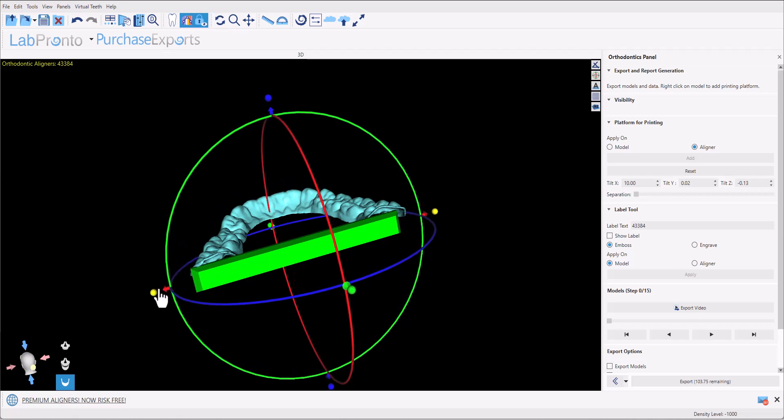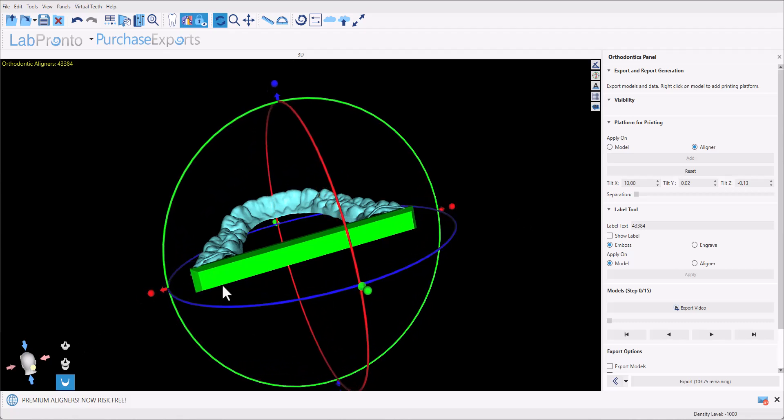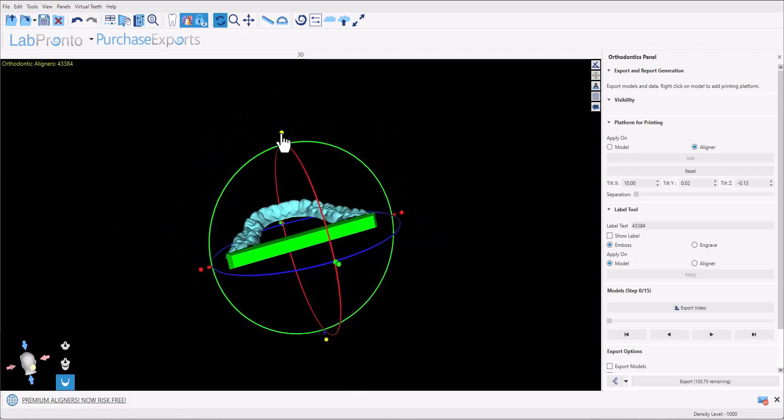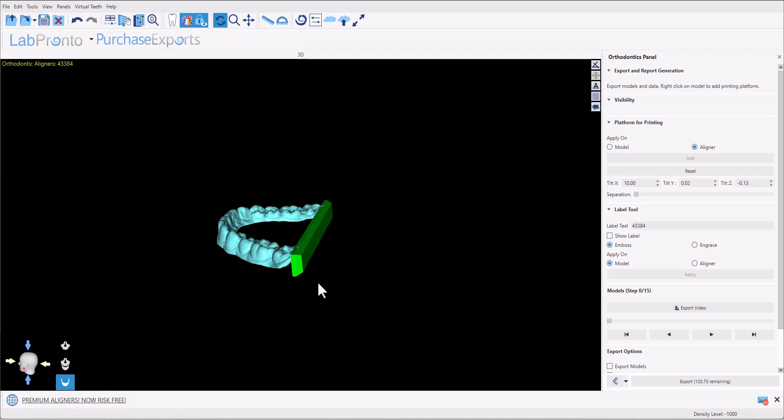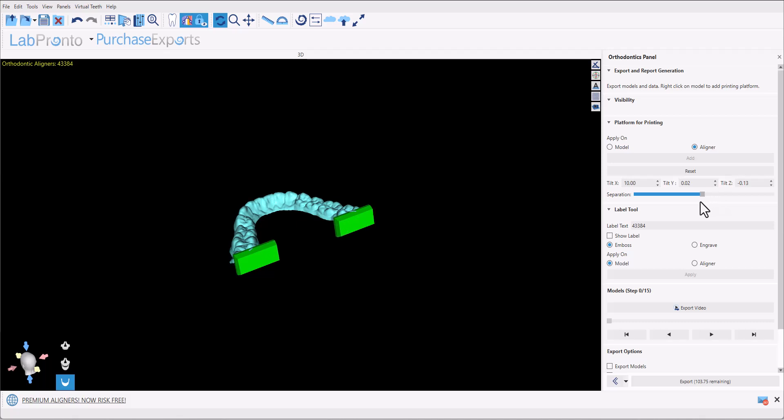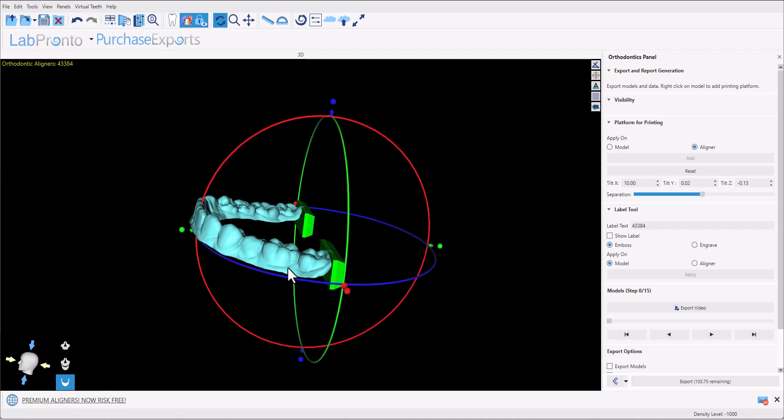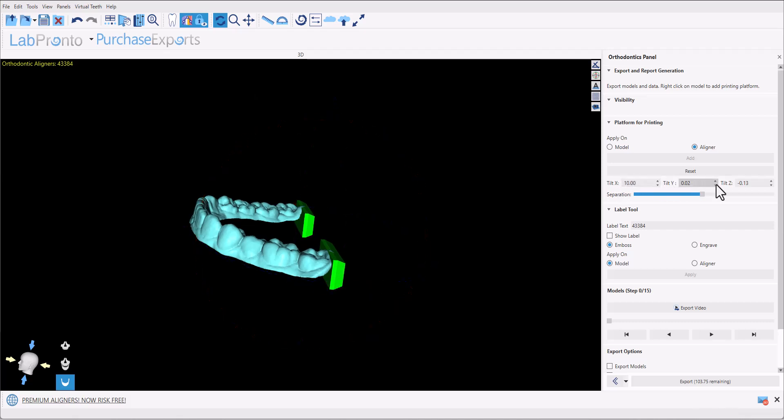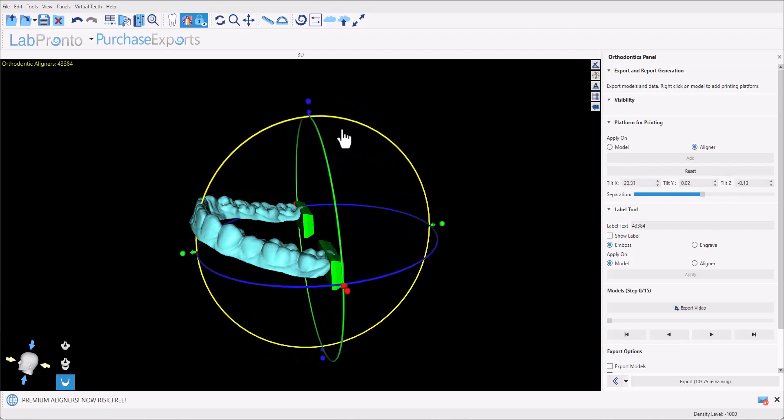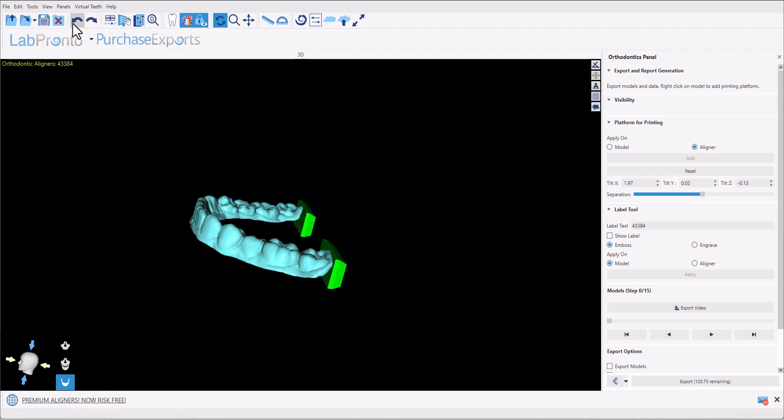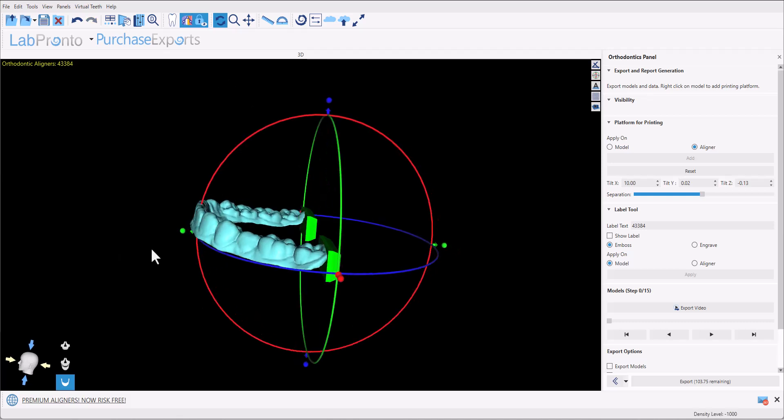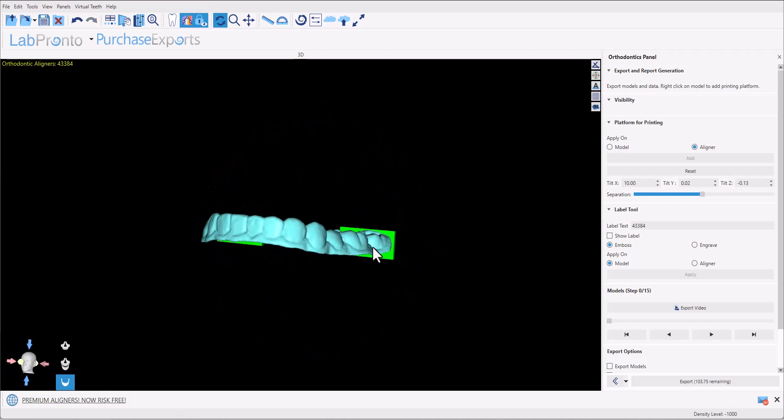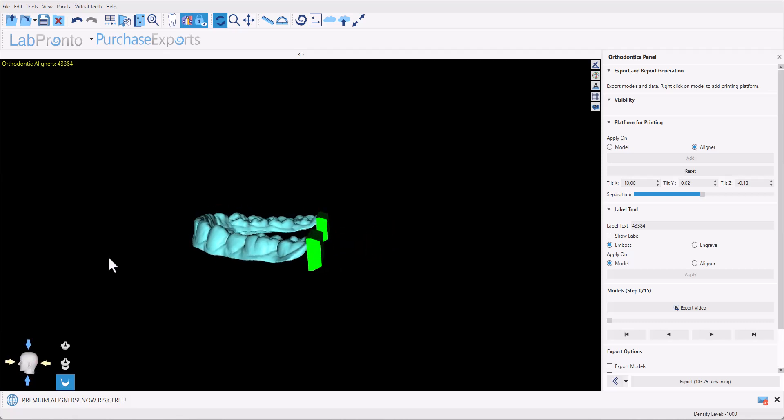Let's once again uncheck export models for a minute and now we have the platform visible on screen. We could use the widget to resize the platform in any direction and we have the option of actually separating the platform into two separate ends to reduce the amount of material needed for printing. By default there's a 10 degree tilt between the platform and the aligner itself. Modify this angle either by using the values in the panel on the right hand side or by using the rotation widget as we see on screen in any direction. Whatever changes we make to the platform for the particular aligner or model that we currently see on screen will be applied to all of the aligners and models.